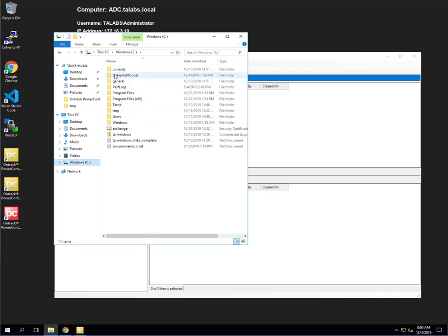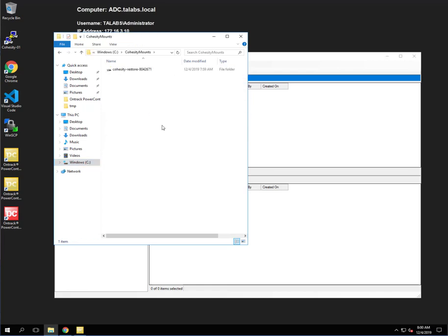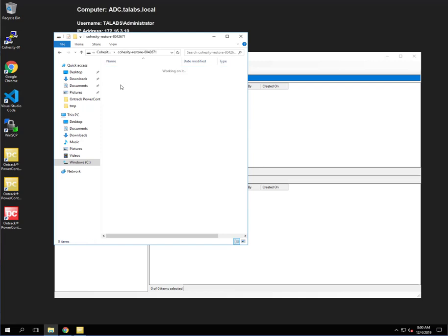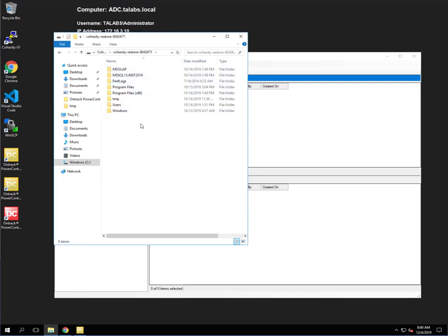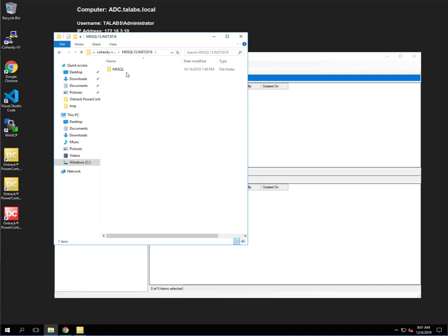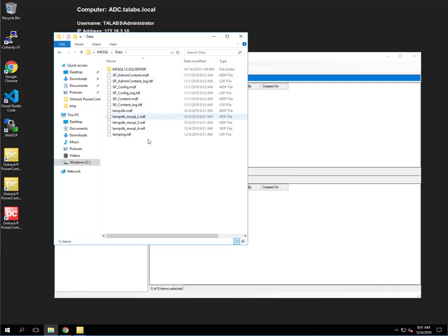we look at we now have a folder called Cohesity Mounts. And here is our restore point that we've recreated from that backup job. So we're going to go ahead and double click on that. And then we're going to go into that particular database and go into the data file. And here, as you can see, you have the LDF files along with the MDF file.